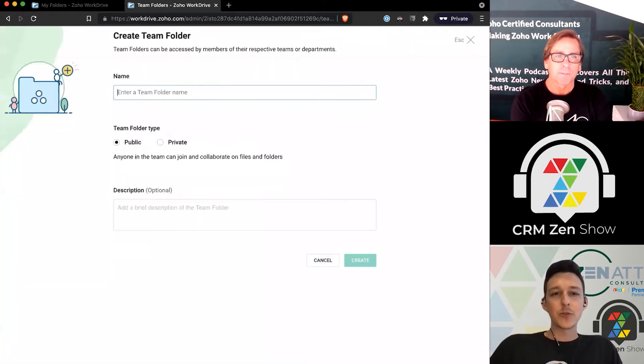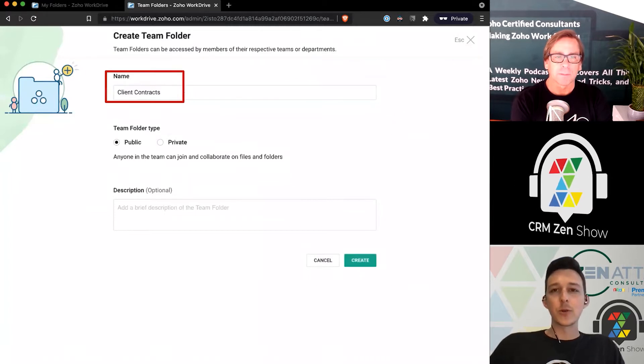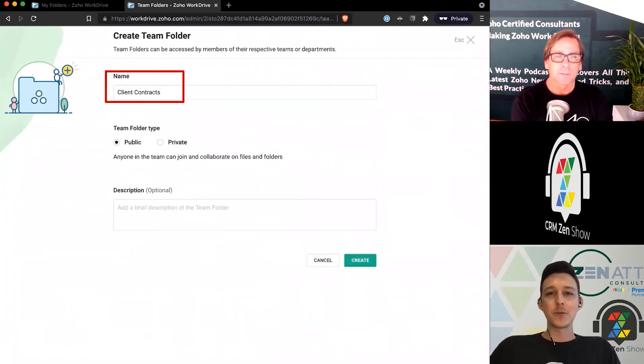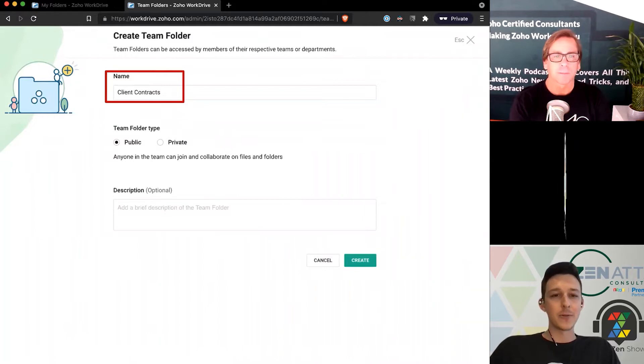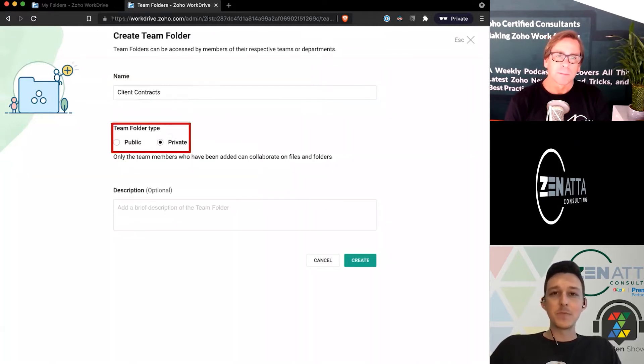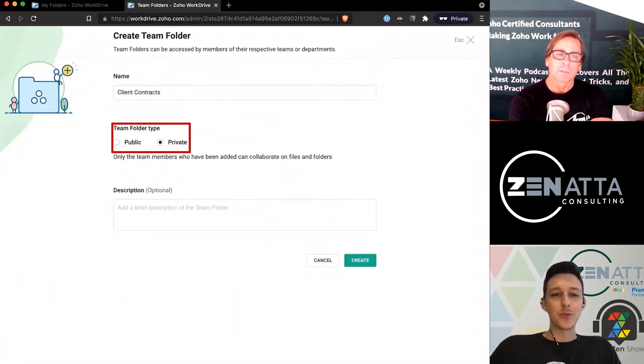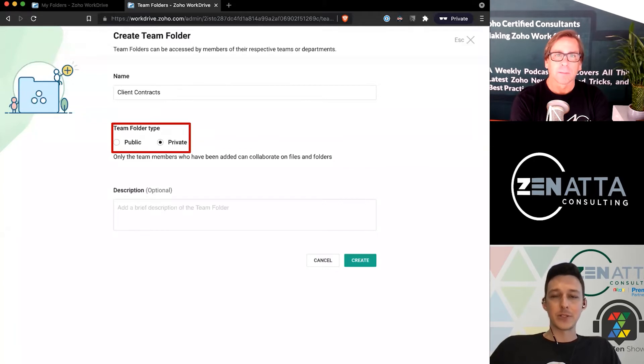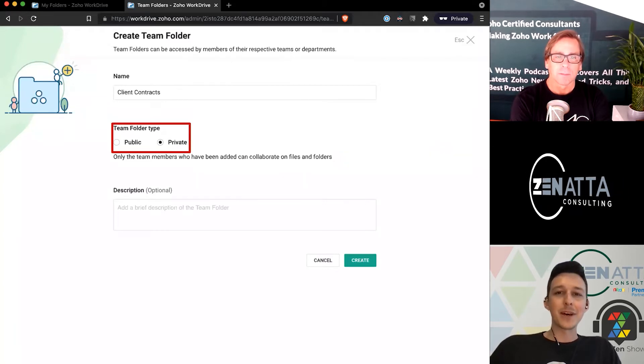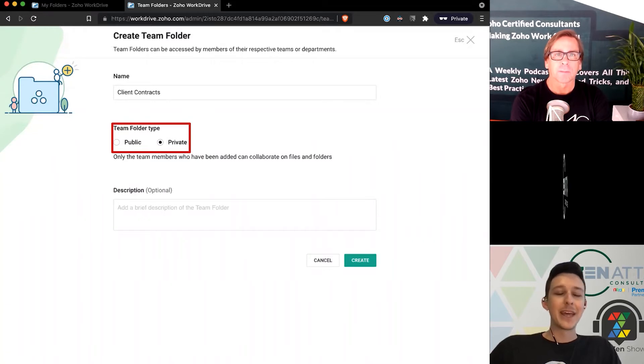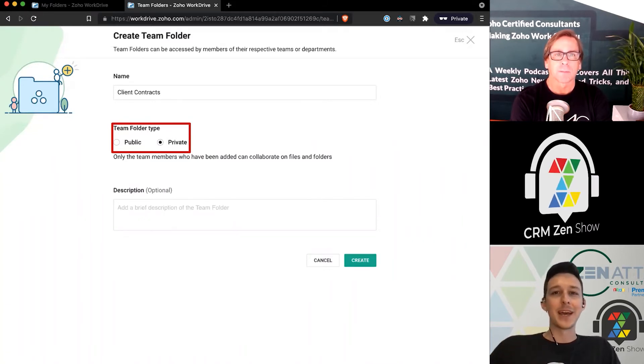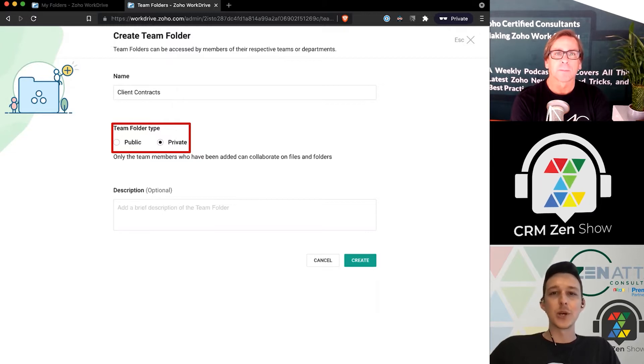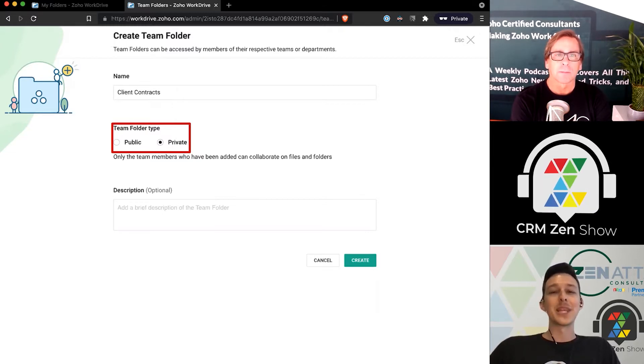When we create a team folder, we'll give it a name. Maybe we want to store some client contracts in a folder that's going to be relatively locked down because it's important to keep this information private. We'll make this a private team folder, which means you have to be added first. For example, I've got a team folder in our Zanata one that's just for everybody—it has things like funny Zoom backgrounds and general flowcharts of Zoho apps.